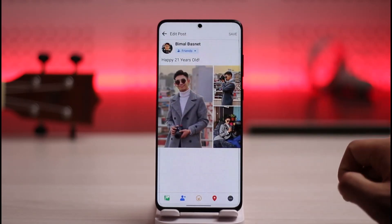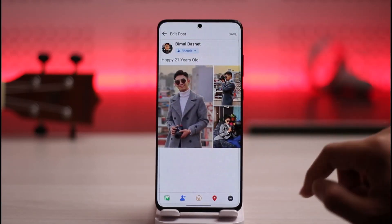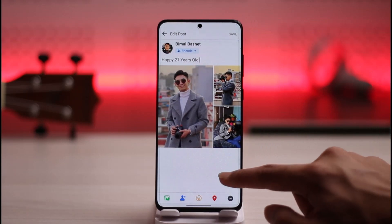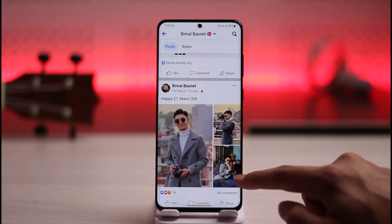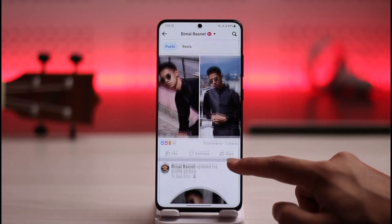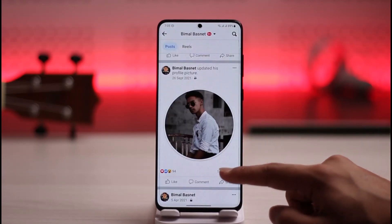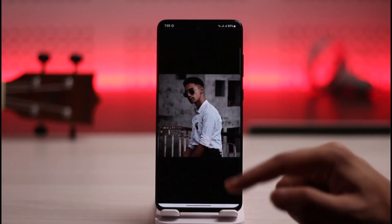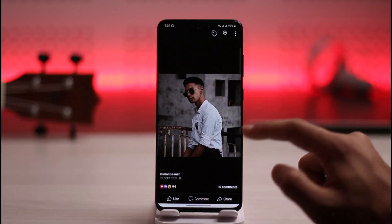Just tap the cross icon here and you've turned off the toggle. Now you can see the location has been removed. Then tap the save option to save your changes. You can repeat the process for any other photos that you might want to remove your location from.